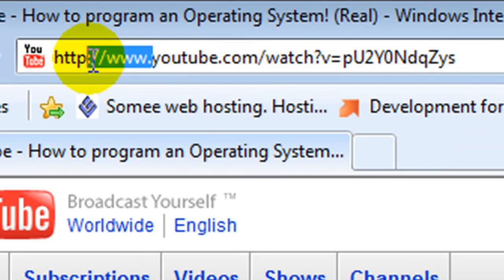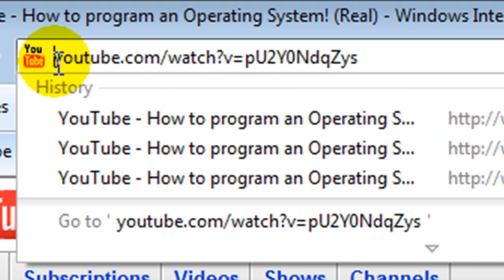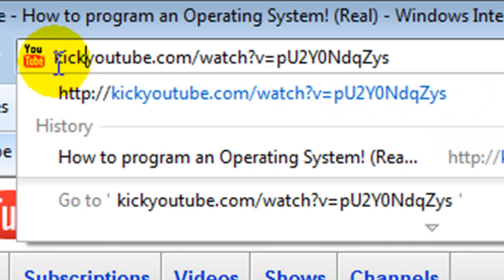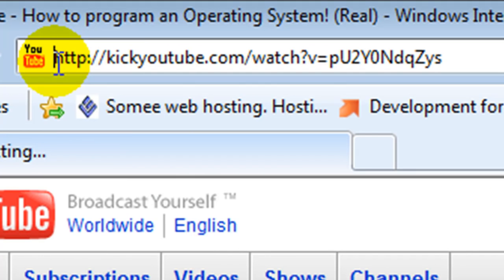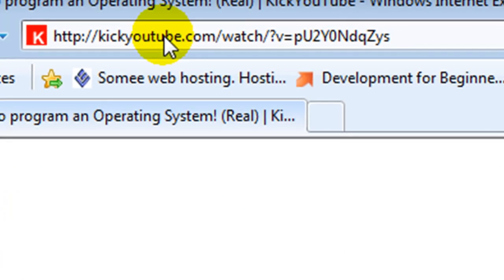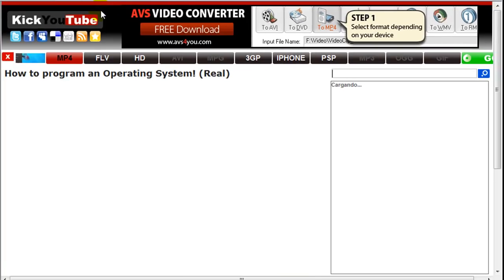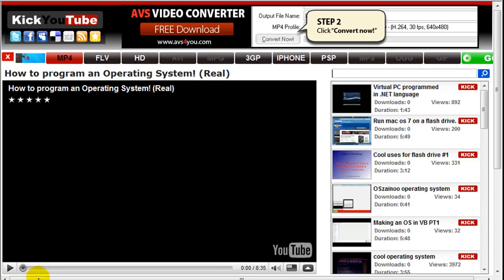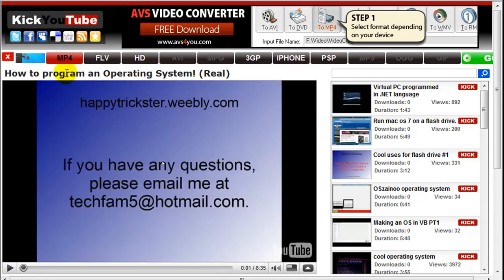Go up to the URL, get rid of everything behind the www dot and type in kick, and click enter. You'll be brought to the kick YouTube website and your video will be shown right here.